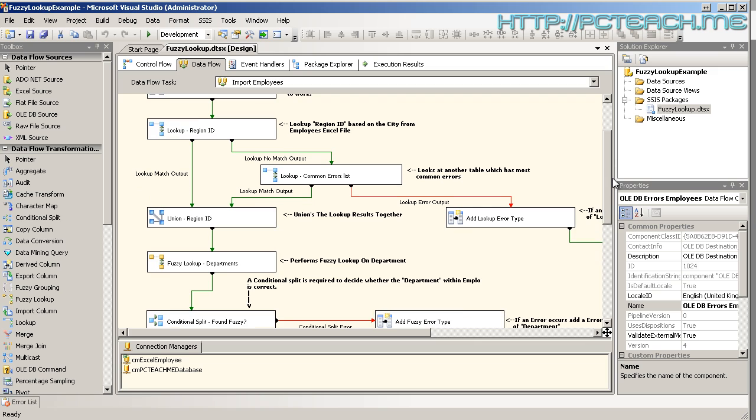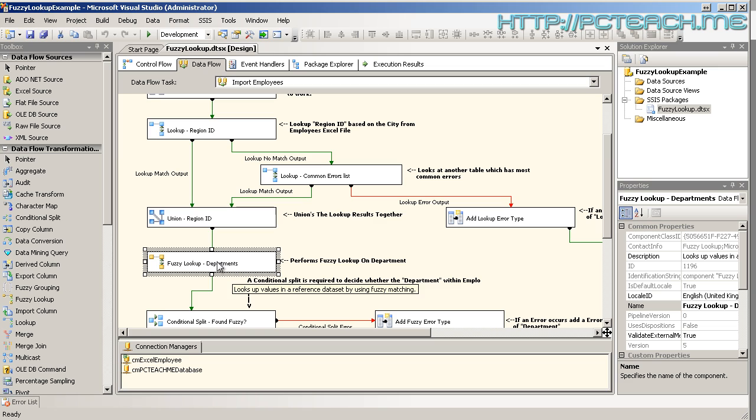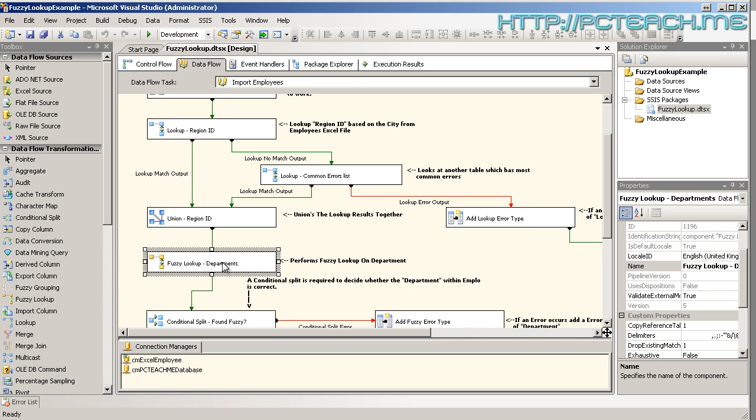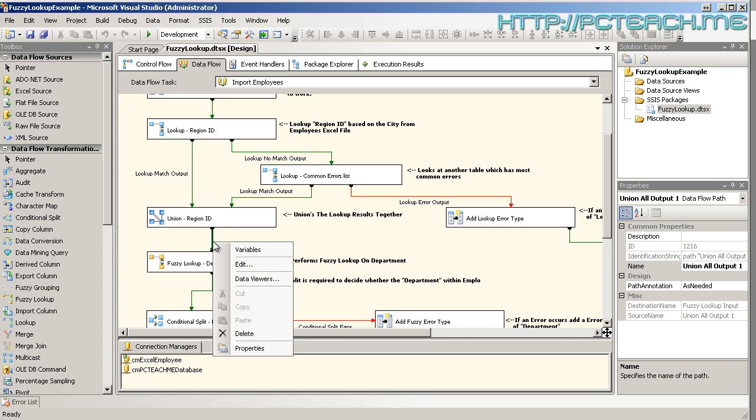So let's imagine that there's a big red box appearing on the fuzzy lookup. So we know prior to that box everything was working fine. So this transformation is the problem area. But it may not be the transformation itself, it may be the data going into it. So what we need to do is go onto the pipe here and right click and choose data viewers.